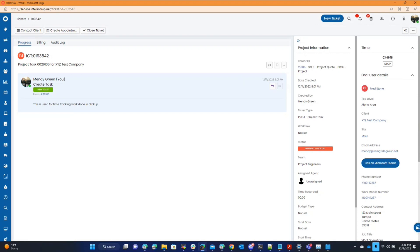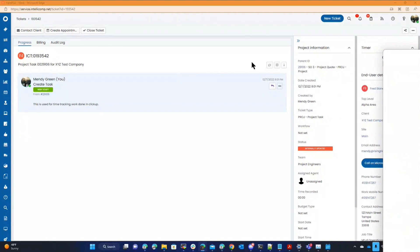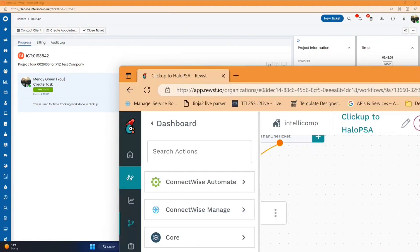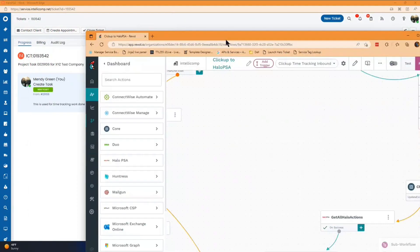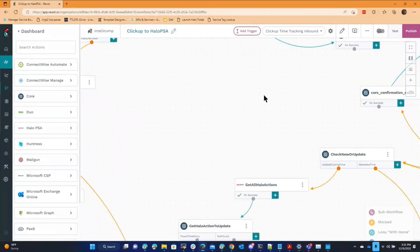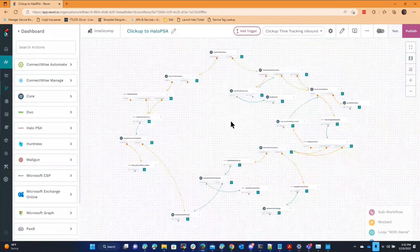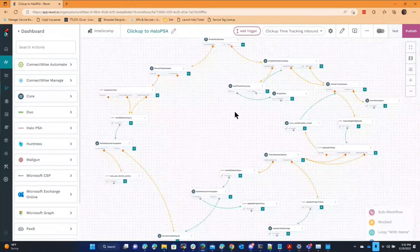So what I did is I built a workflow that will fire off of ClickUp webhooks. And this is what the workflow looks like. Just a little nuts.